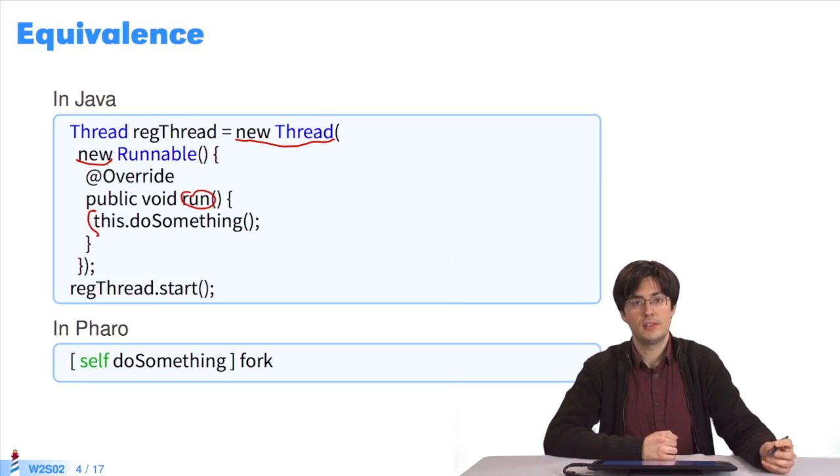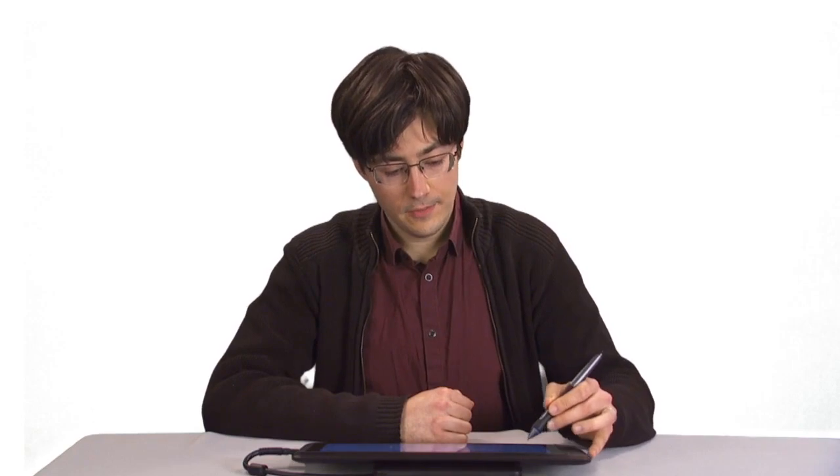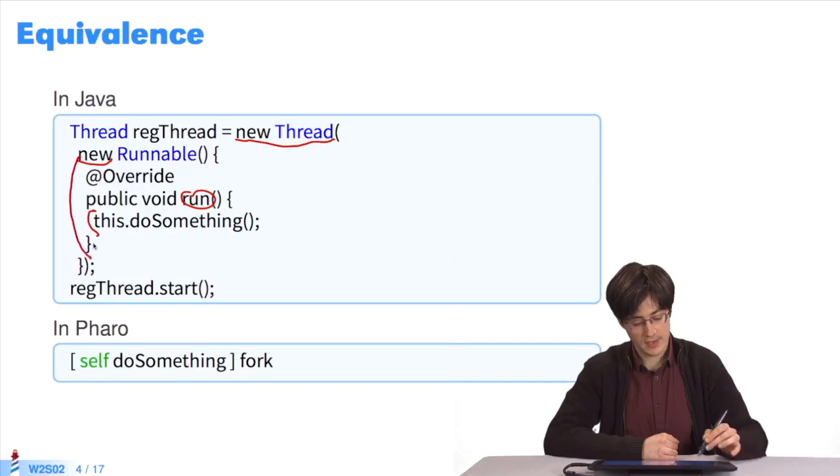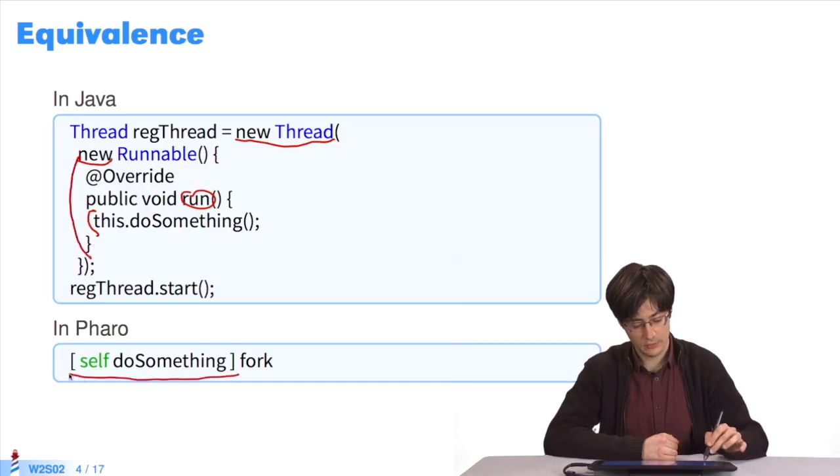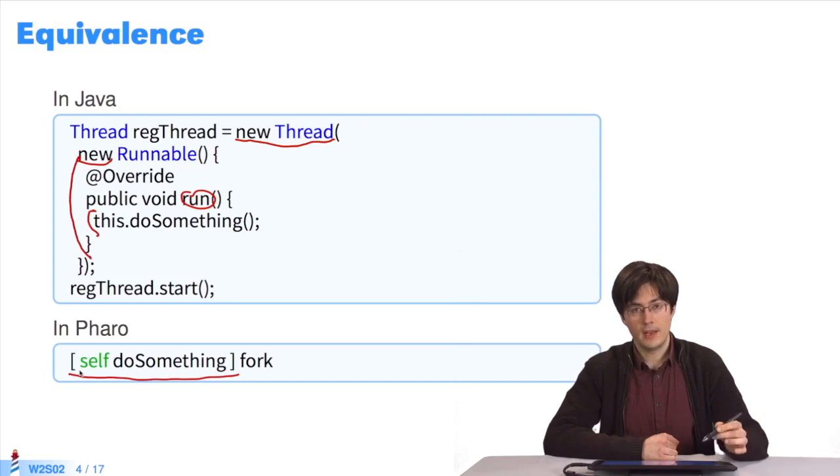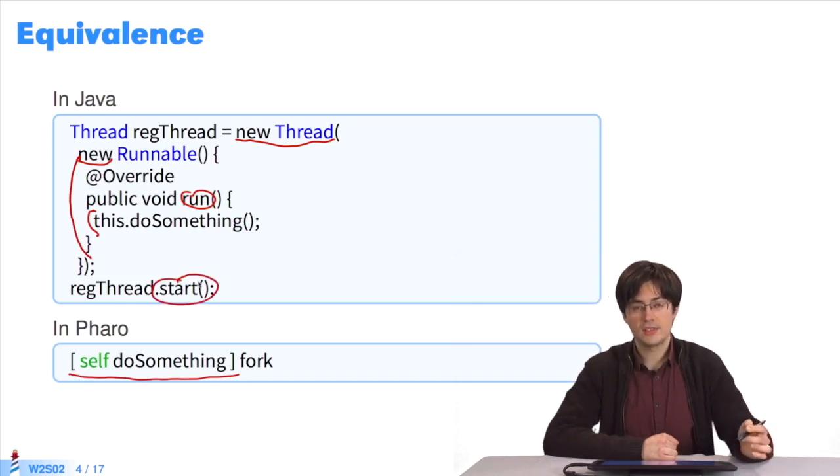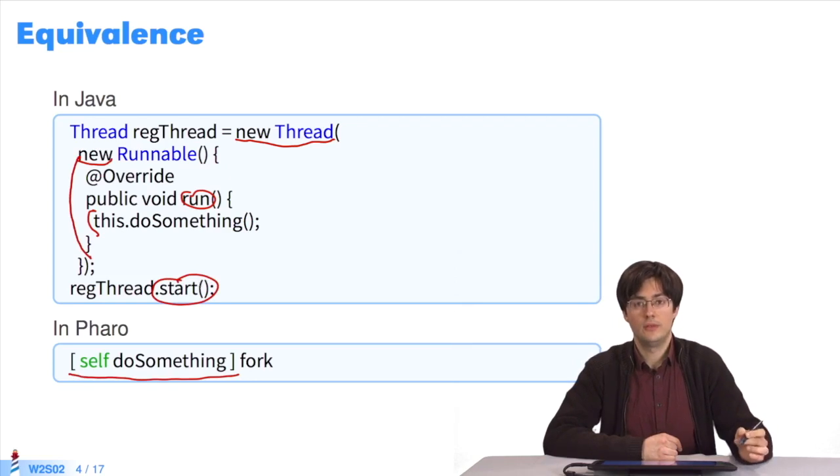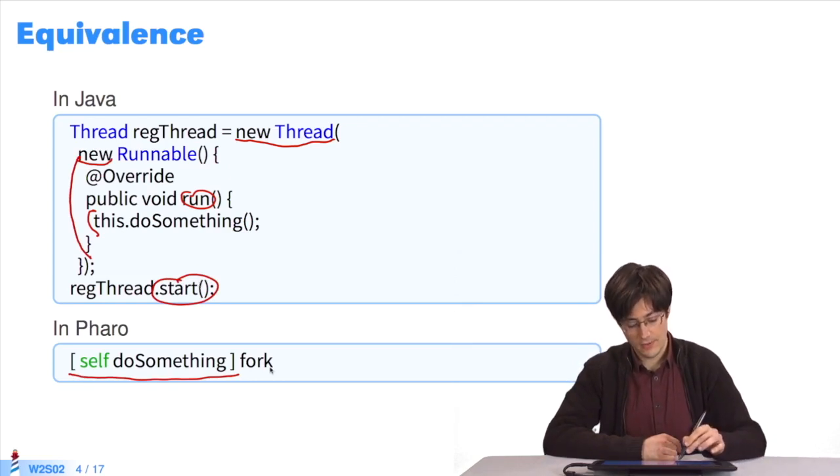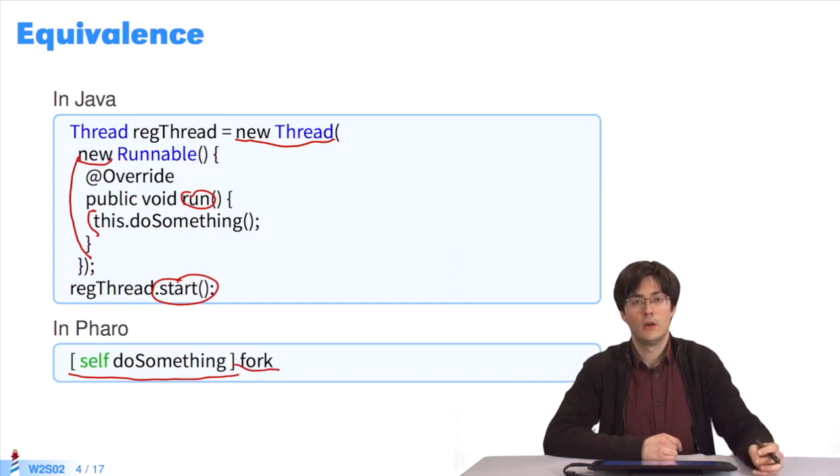In Pharo, the syntax is much simpler. What is equivalent to all that part is this part. In the end, this start helps to launch the child process. You can do this thanks to fork, a message which gets sent to the block.